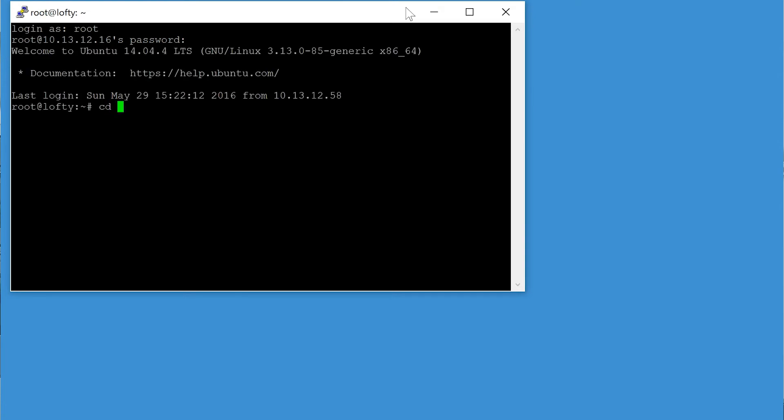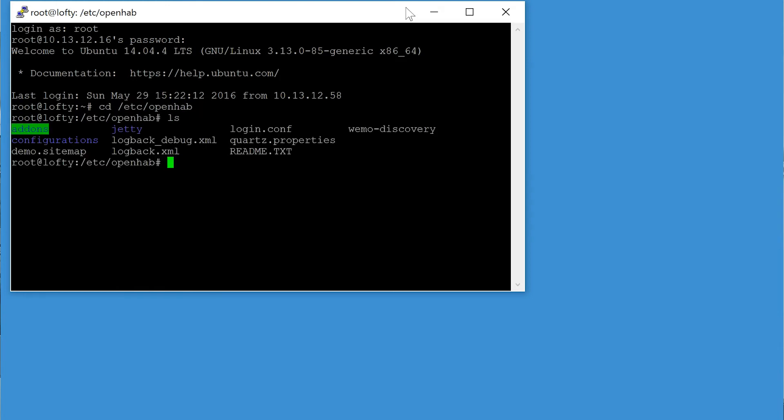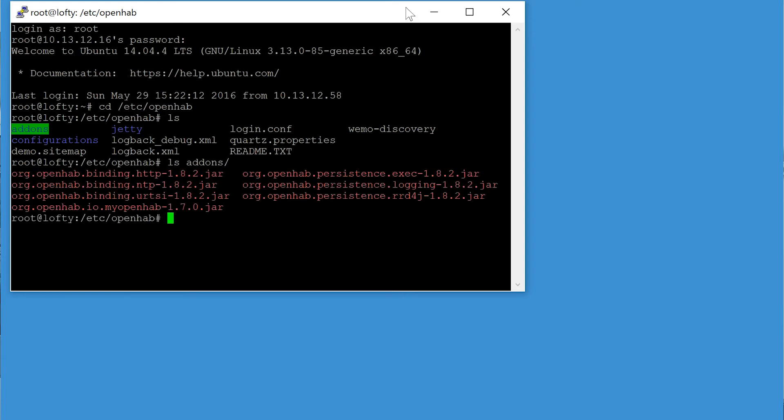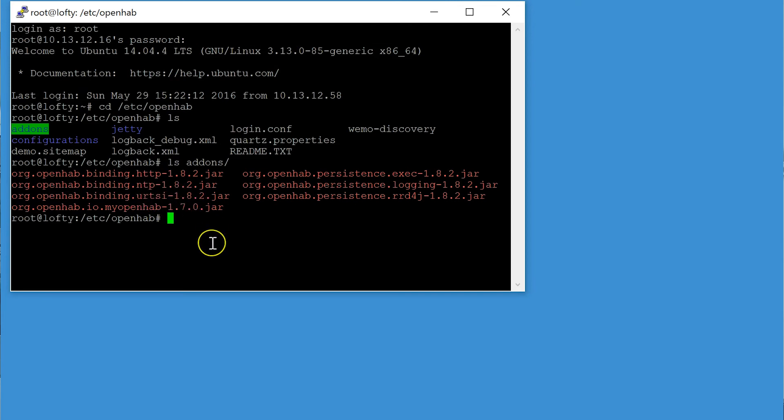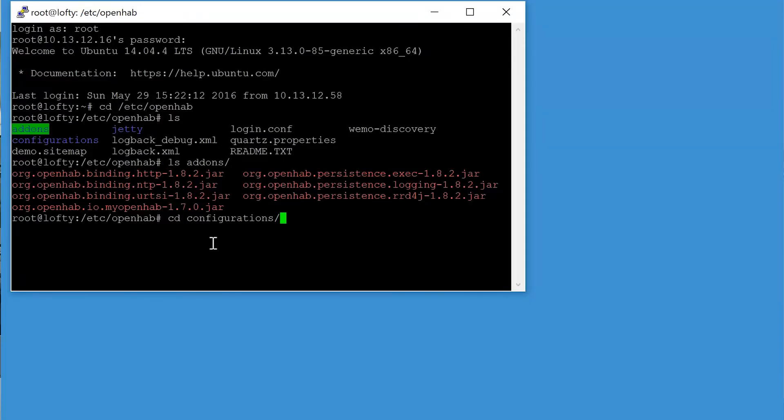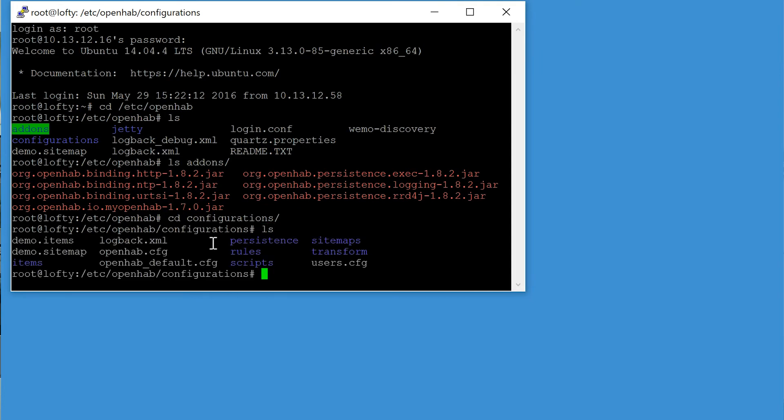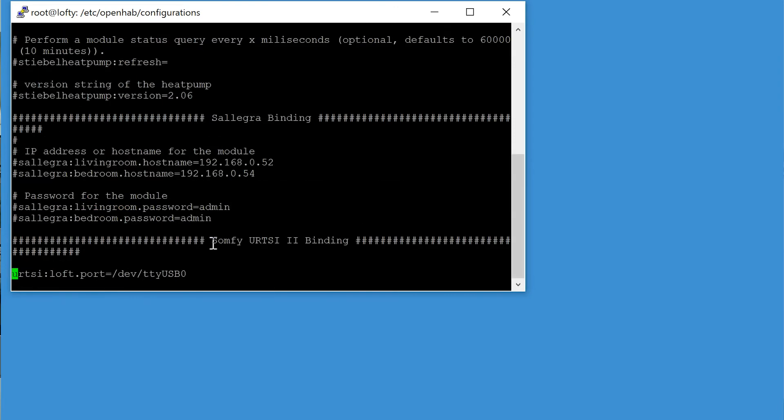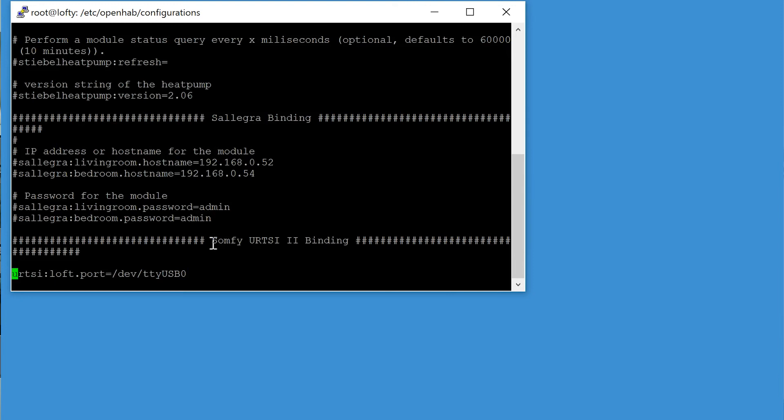So if you go to /etc/openhab you will find quite a few directories. And if you have a look in the addons directory you need to make sure that you do have the org.openhab.binding.urtsi with the appropriate version number. And then if you go into the configurations directory you will see a file called openhab.cfg.